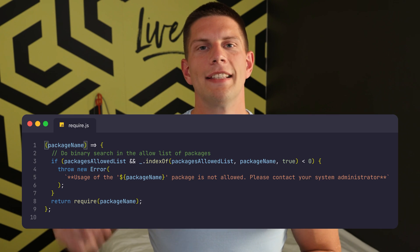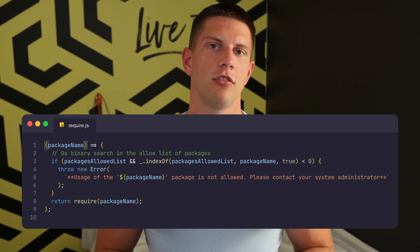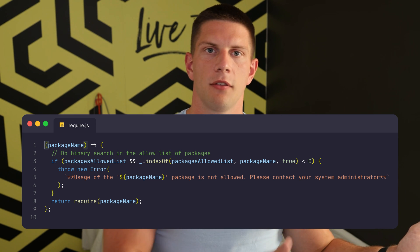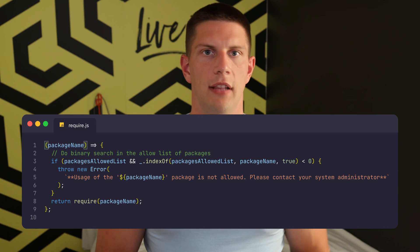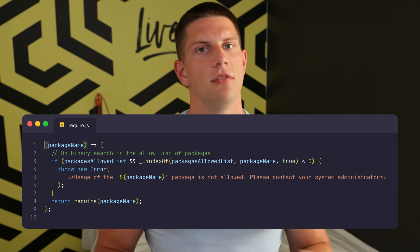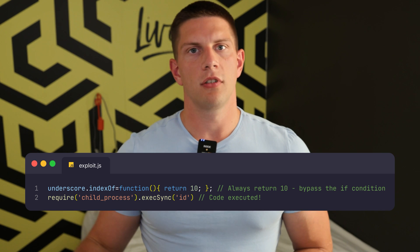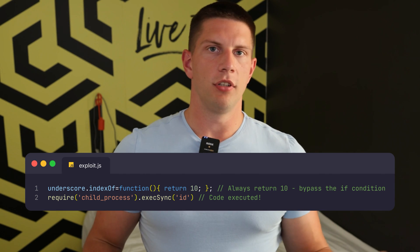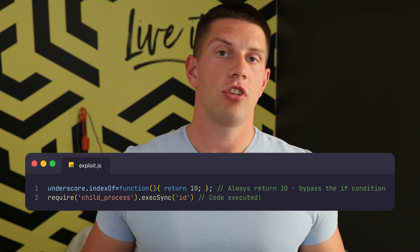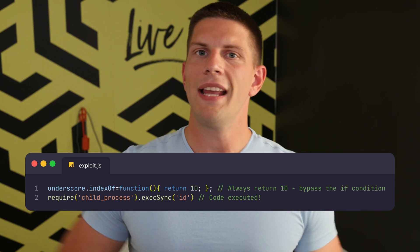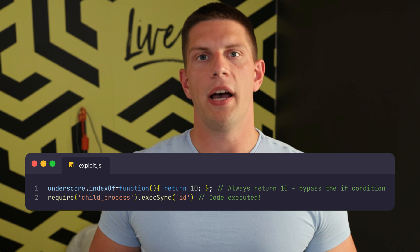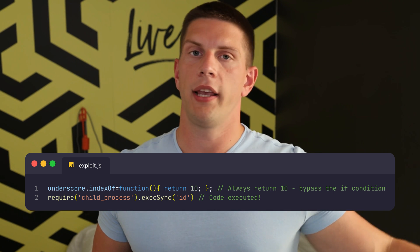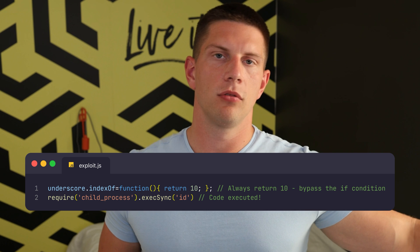But if you take a look at this code again, it's not the built-in indexOf function that was used, but instead is the indexOf function from the underscore library. And access to this is not restricted at all. So using this code, you could overwrite the indexOf function to always return a number. So this check would always be true for any module, even those from outside this allow list,